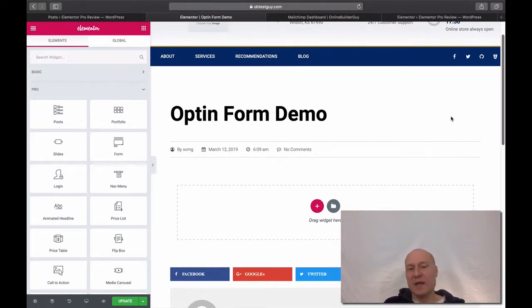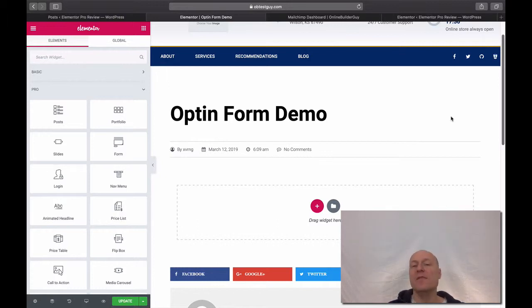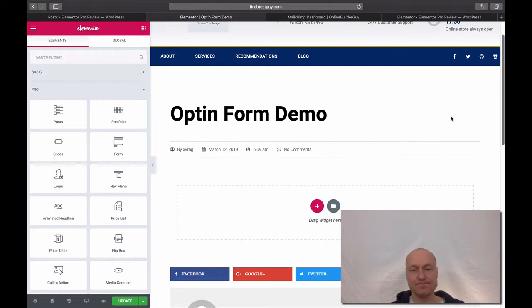Hey, this is Timo from OnlineBuilderGuide.com and today I'm going to show you how to create a very simple opt-in form and then connect it to your MailChimp account.